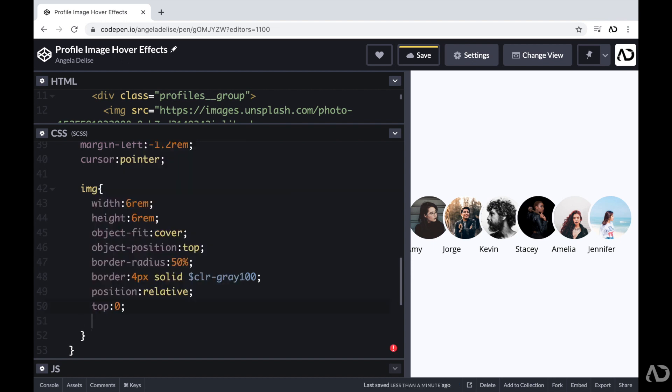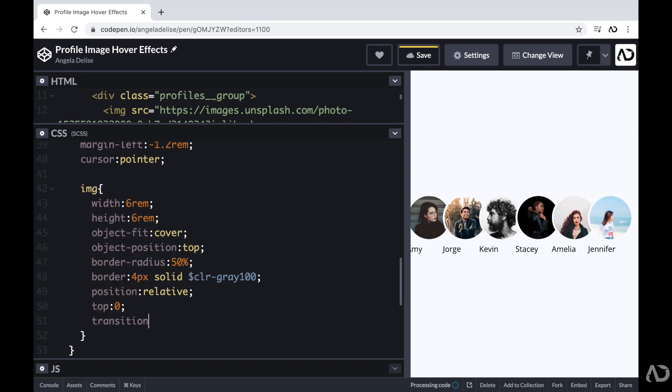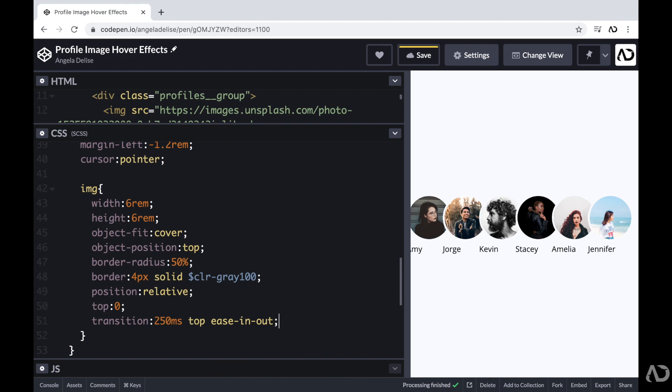And then I'm going to want to apply a transition for the images. So that way it animates upwards. So here I'm going to set the transition to 250 milliseconds top easing out. And that's because we will modify that top value.